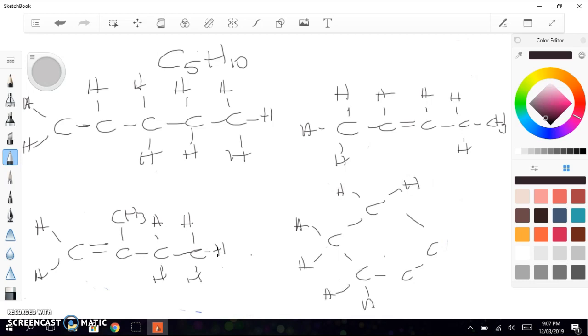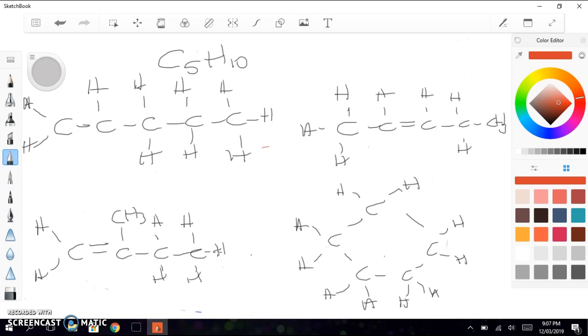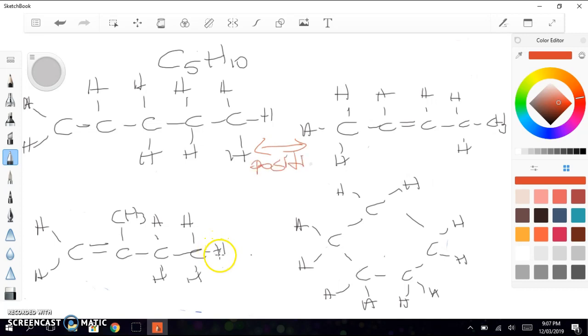And so when we think about these 4 possible isomers, and these are by no means the only 4 isomers of C5H10, but they are 4 possible isomers. There are some things that we can look at. If we consider these two isomers, the difference between them is the position of the functional group. It's gone from being between carbon 1 and 2 to between carbon 2 and 3.